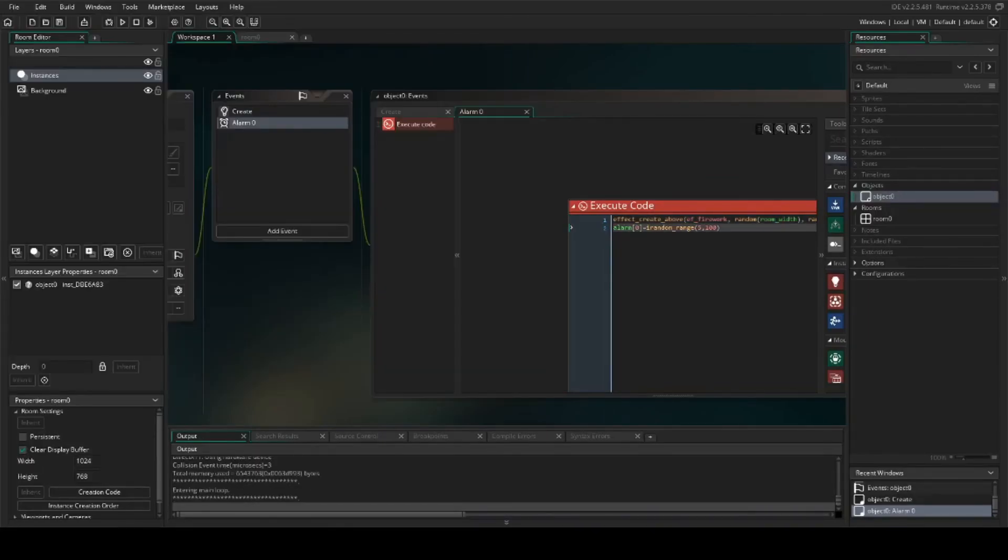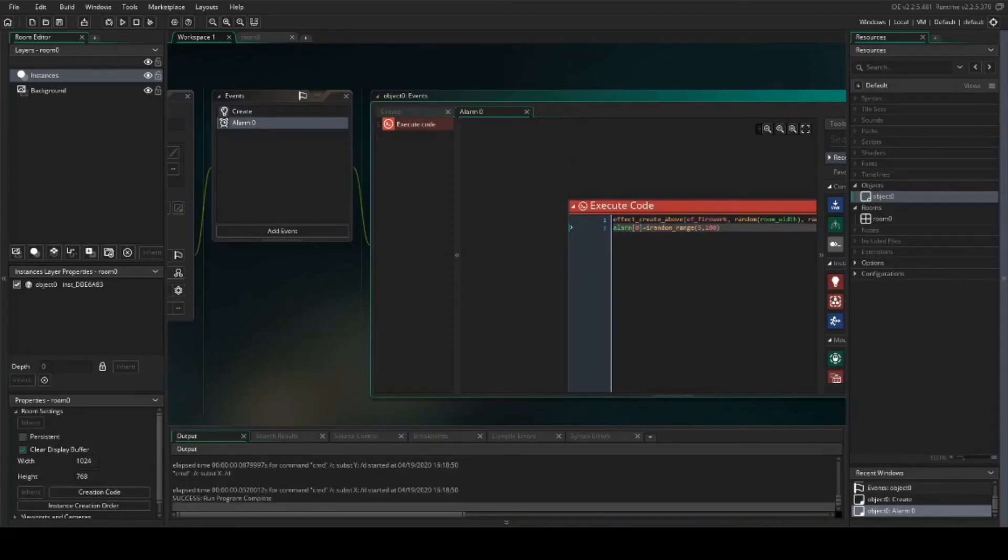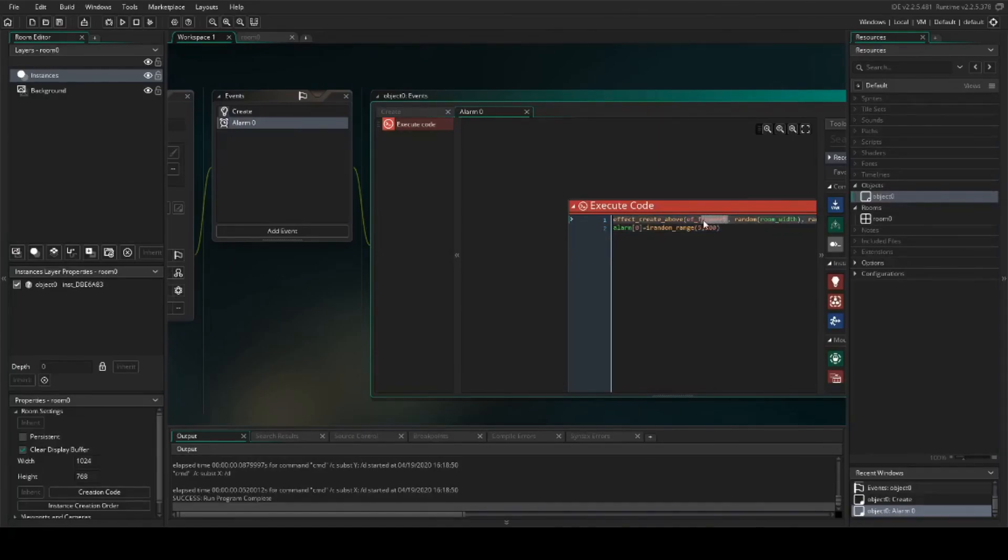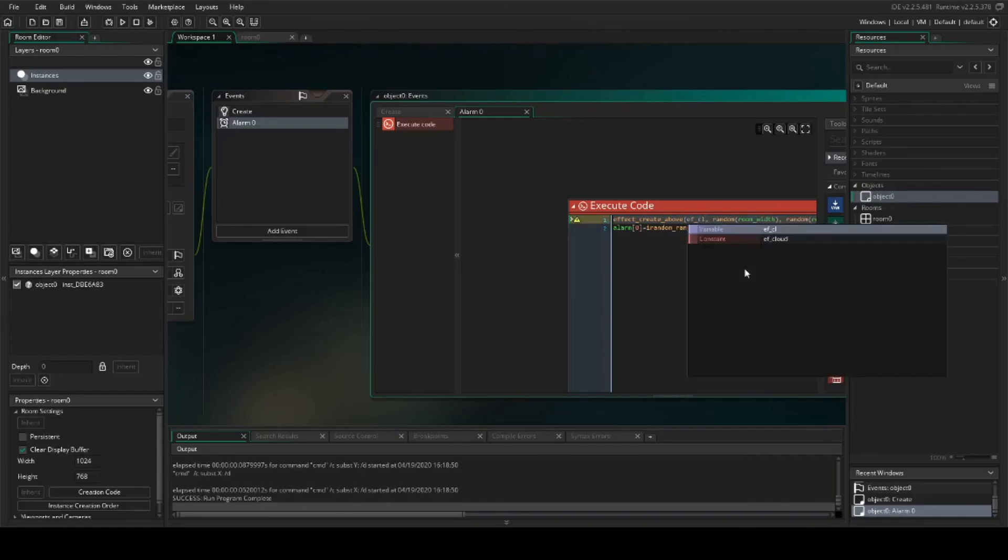There we go. Now we can use the same code and just change the effect. So for instance, instead of firework, we can go to effect cloud.